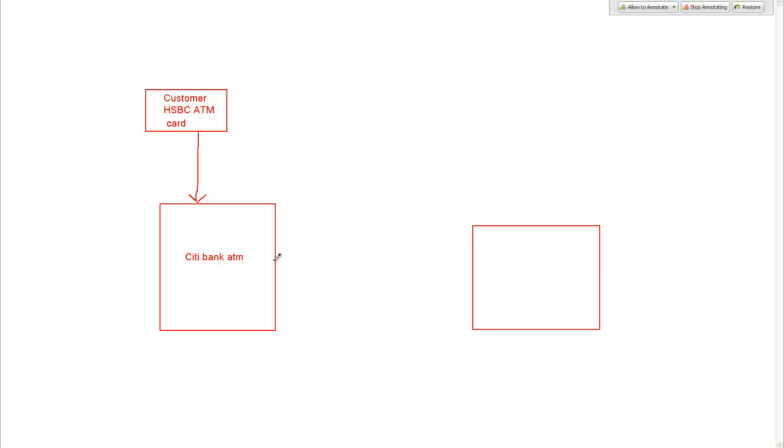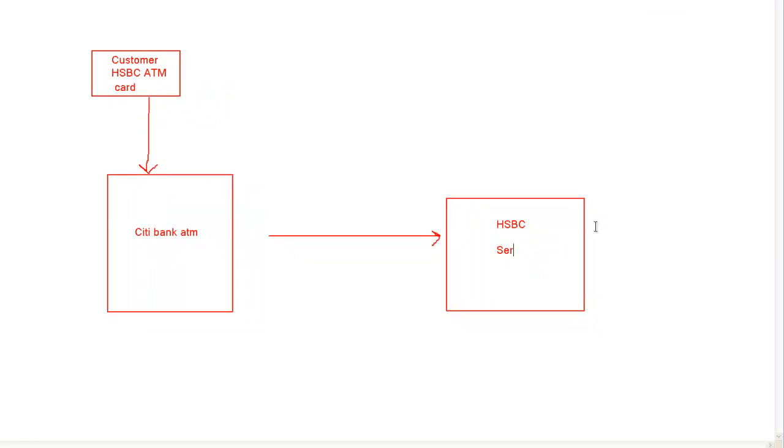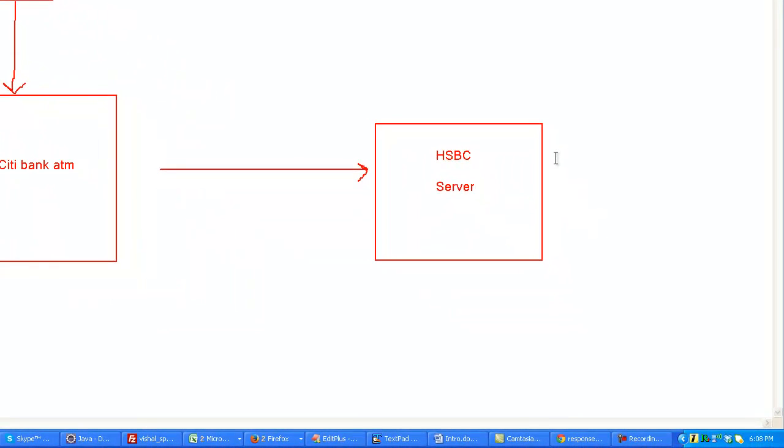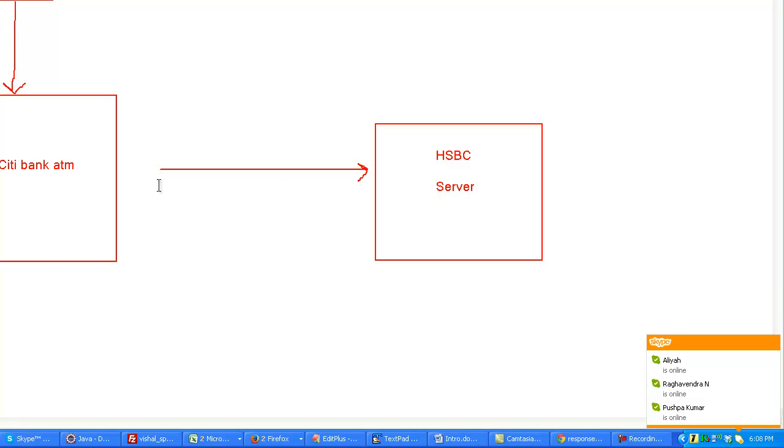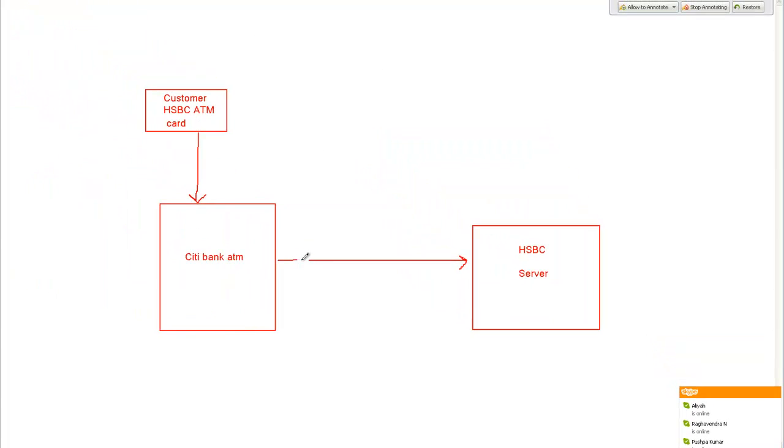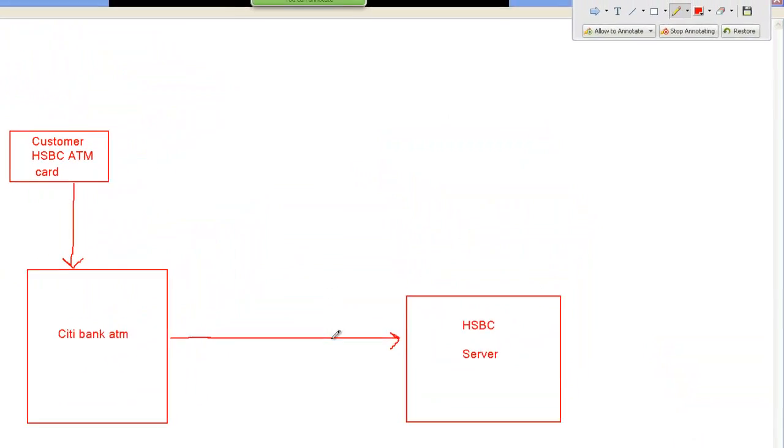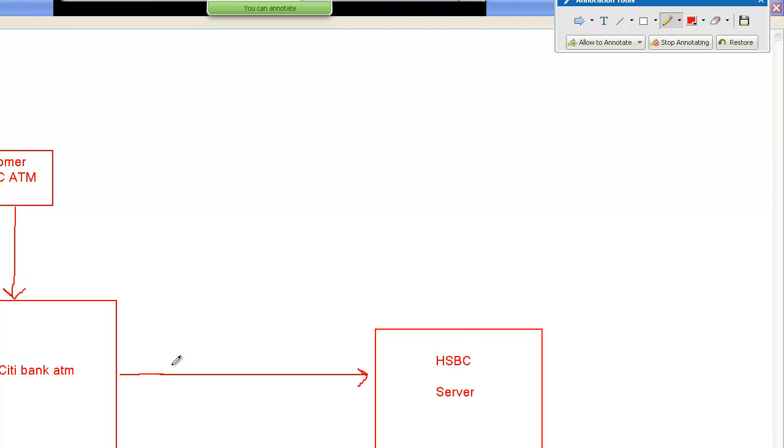When you insert the card, the request will go to HSBC server. City Bank will have to send your information to HSBC and ask HSBC to validate the information. Now, this whole thing has to be very secure, first of all. Secondly, HSBC will never allow City Bank to actually go inside their databases and pull out the information.